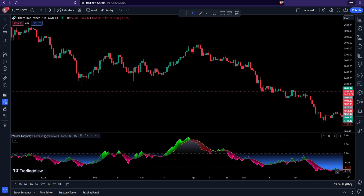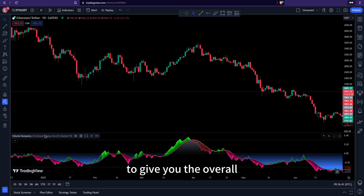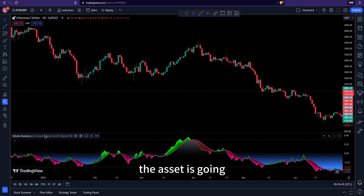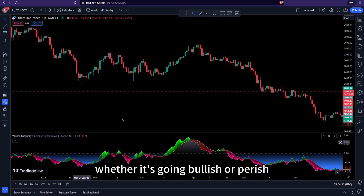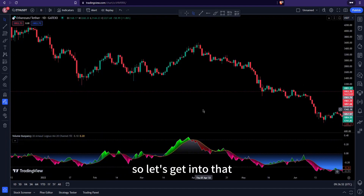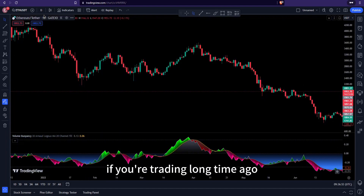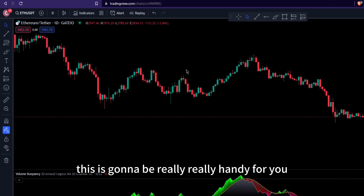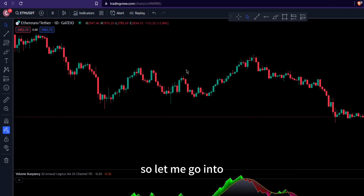This indicator is called Volume Buoyancy. It uses past data to give you the overall volume of buyers and sellers in the market, which gives you the overall directional bias of where the asset is going — whether it's going bullish or bearish. If you're trading on the daily or weekly time frame, this is going to be really handy for you.